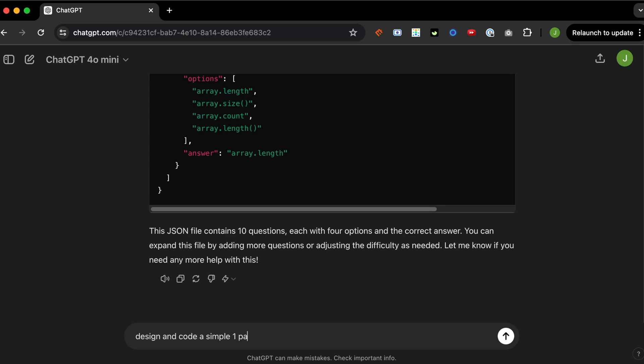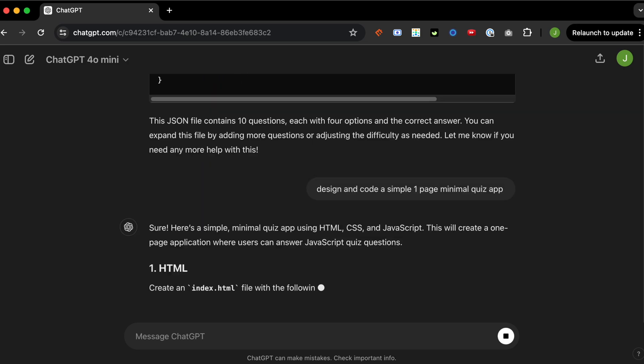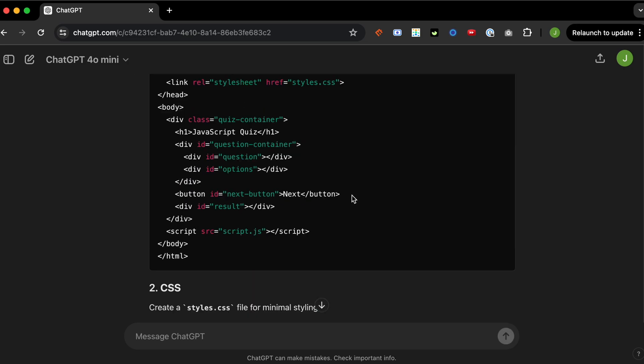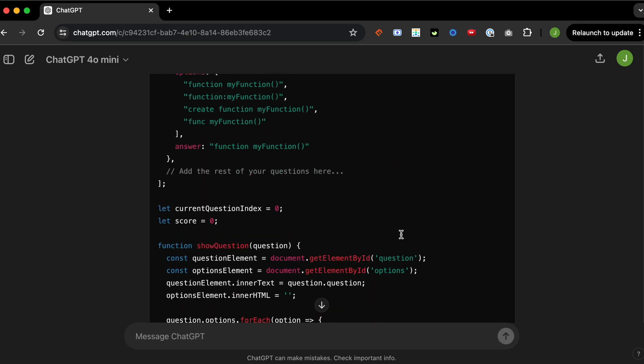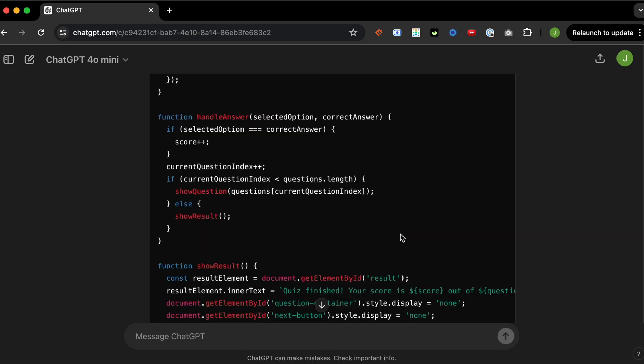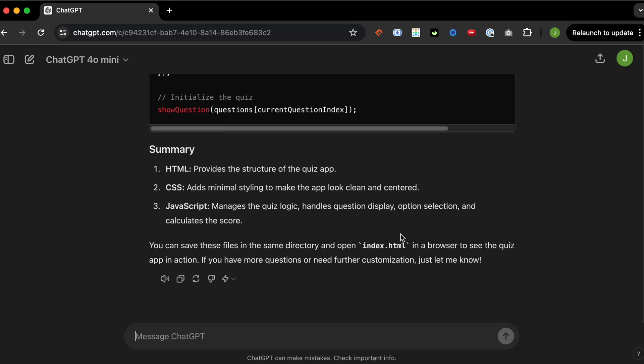Now the fun part, this is me trying to get it to design and code it out. So it gives us three files, HTML, CSS, and JavaScript, which is perfect.